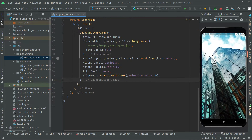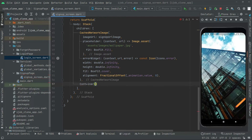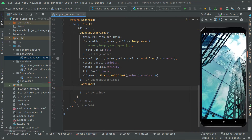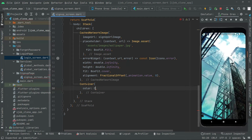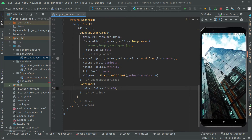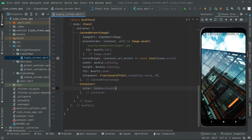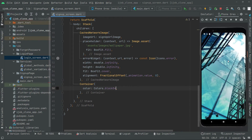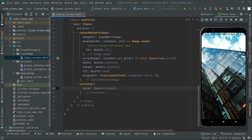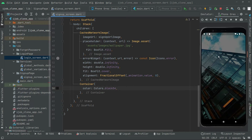Below the CacheNetworkImage widget, we will add a Container widget. Inside that, first we will set the background color — we will go with Colors.black54. If you press Ctrl+S you will notice it's going to be a little dim, a little black color. Hot reload the app if needed, and you will notice the output. It's a little black in shade, so that's fine.